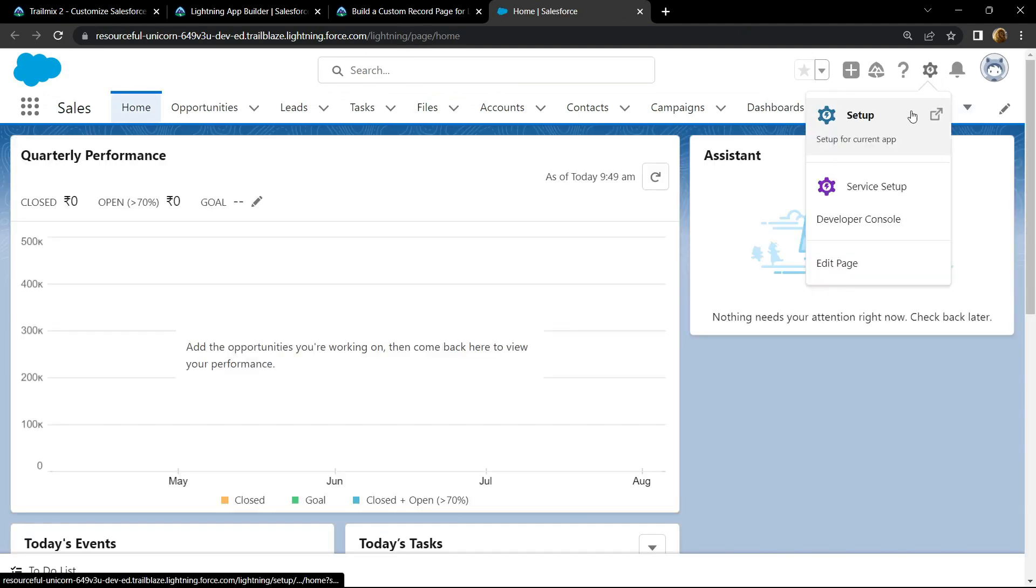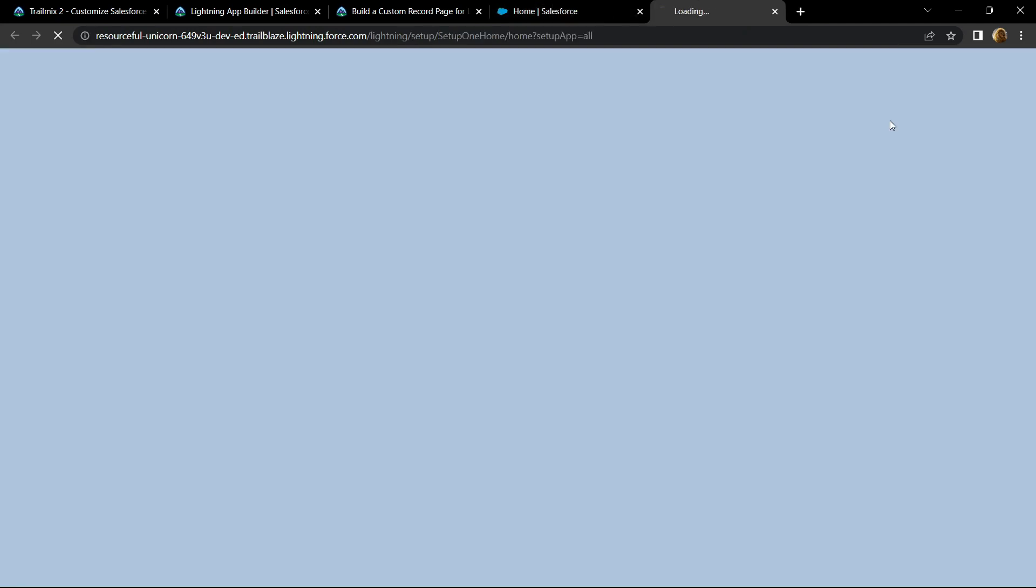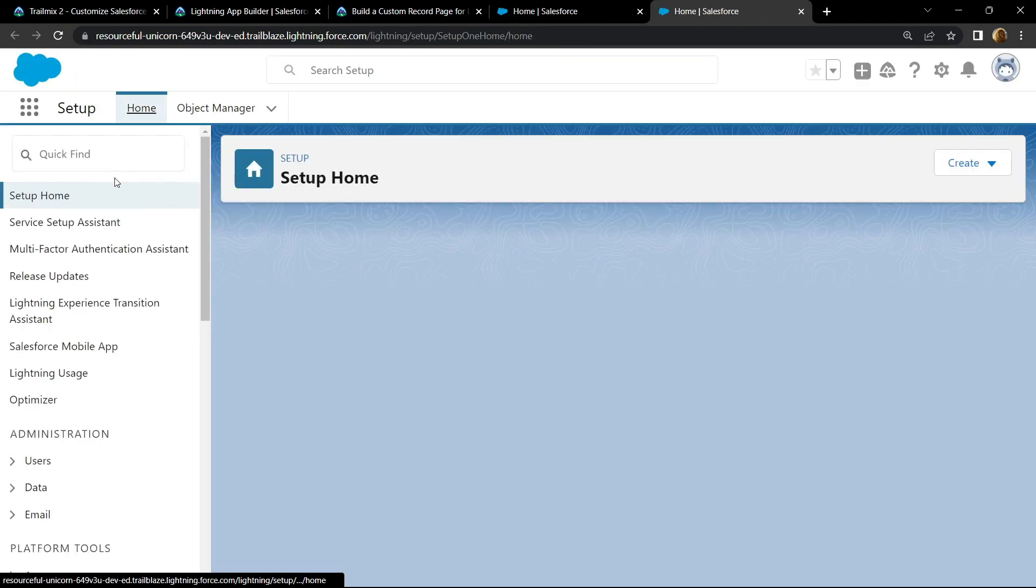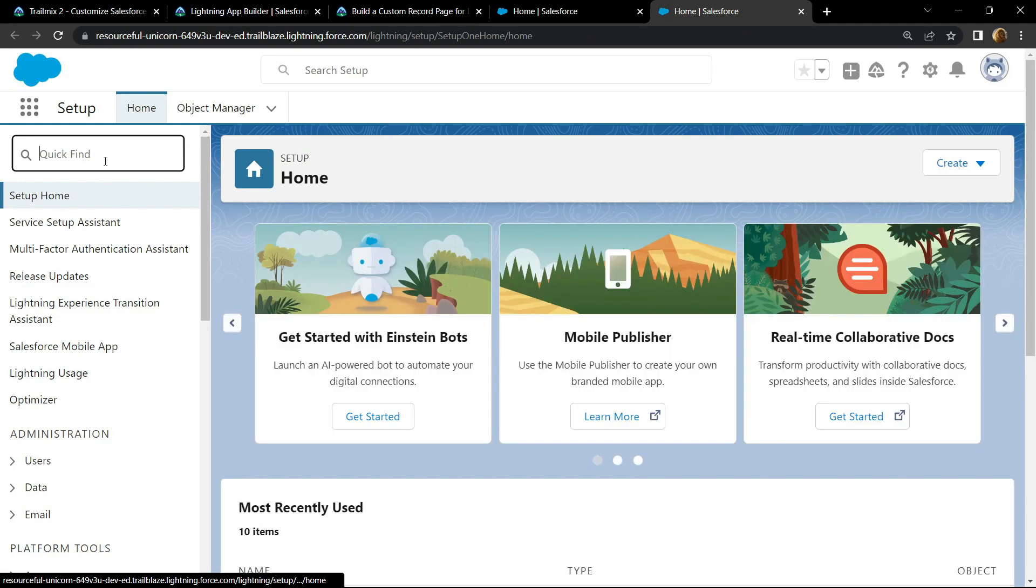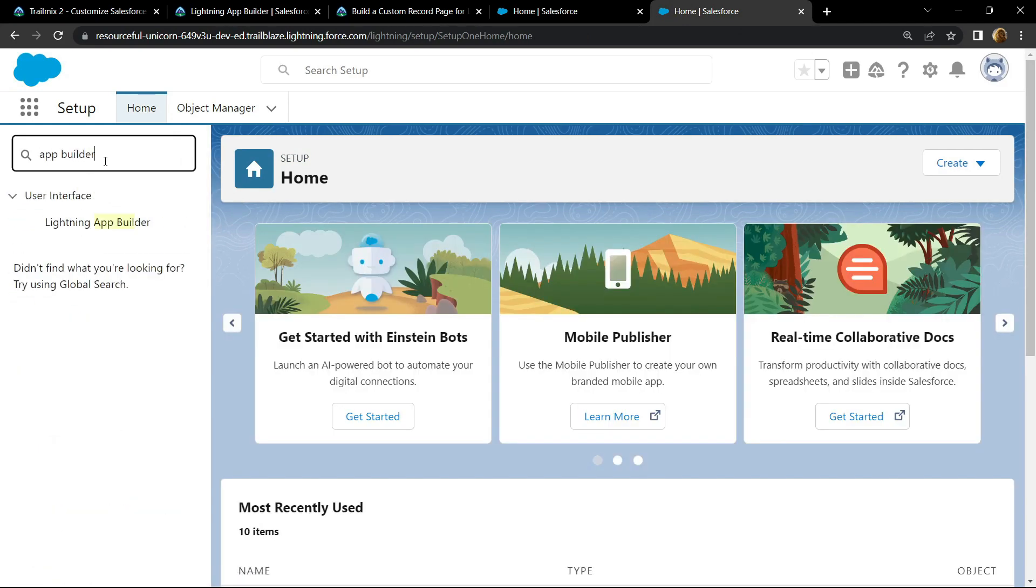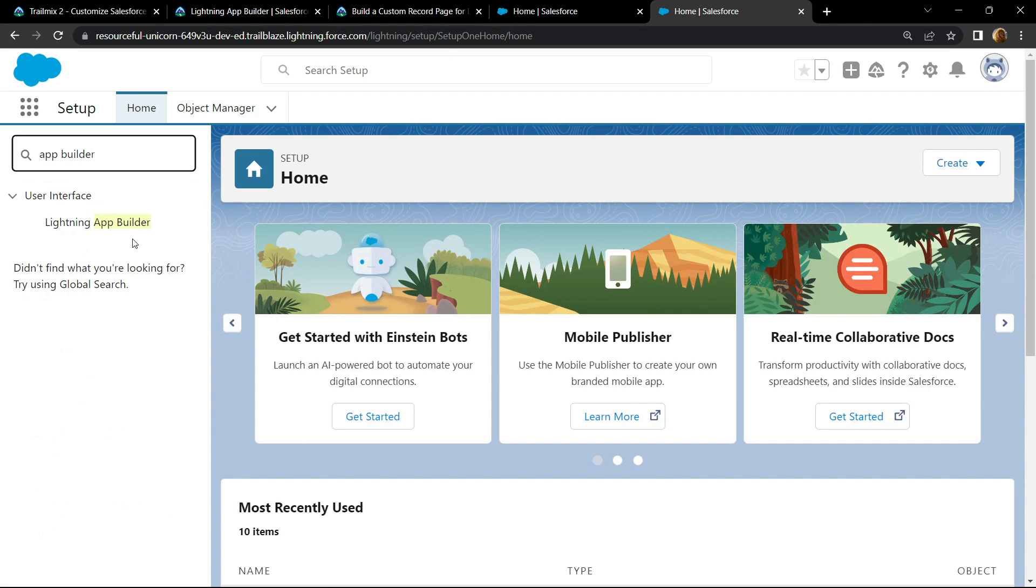Open setup. Now search for app builder. Open this Lightning app builder.